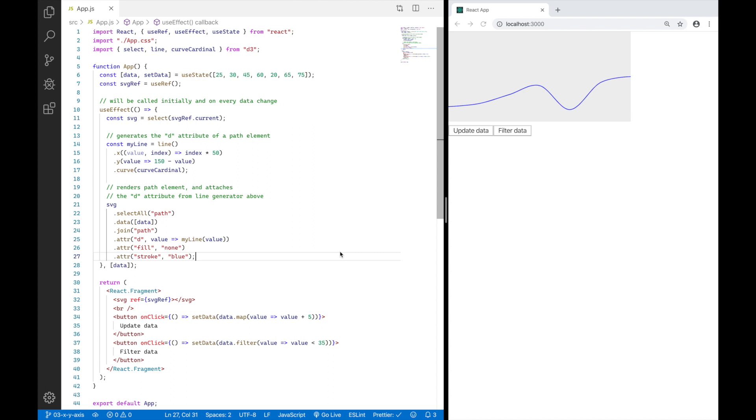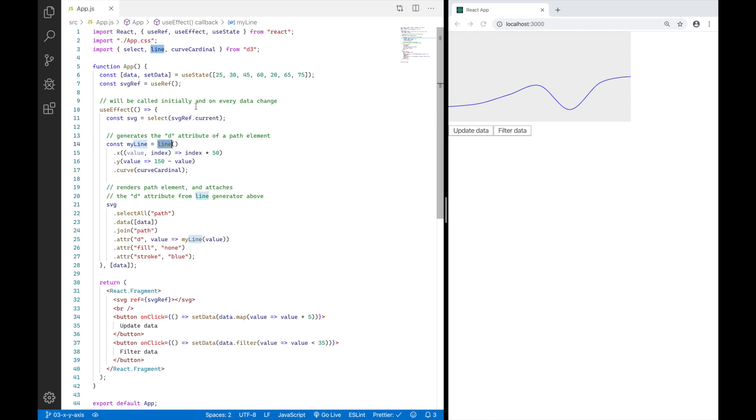In the last video, I was explaining how to draw a curved line chart, as you can see here. And I was also explaining what a path element is and how we basically need to shape our path element with the help of the line function from D3.